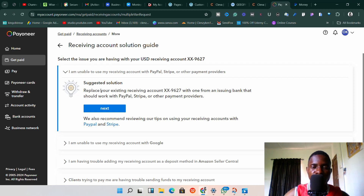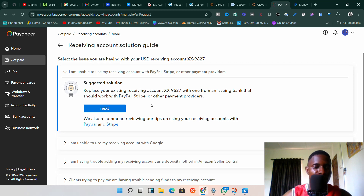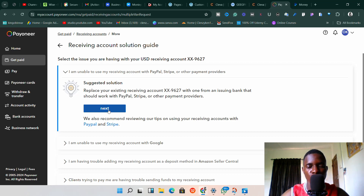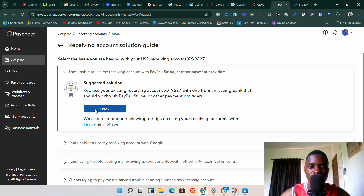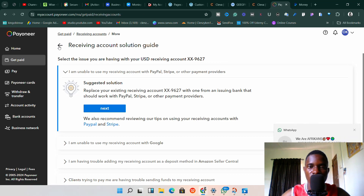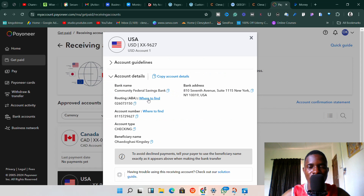If your bank is Community Federal Savings Bank, you can continue with the other steps. But if it's not, once you click that option, you'll see a description that says 'Replace your existing receiving account with one from an issuing bank that should work with PayPal and Stripe.' Click 'Next' and it will replace your bank to a Community Federal Savings Bank one. I won't replace mine since it's already set up, so I'll go back to my Community Federal Savings Bank section.